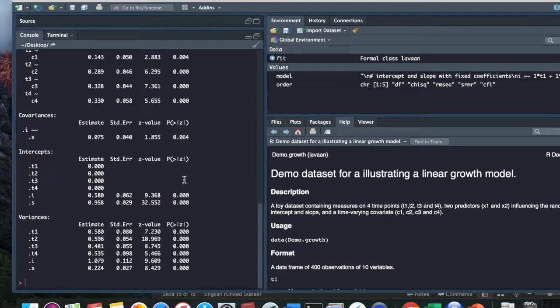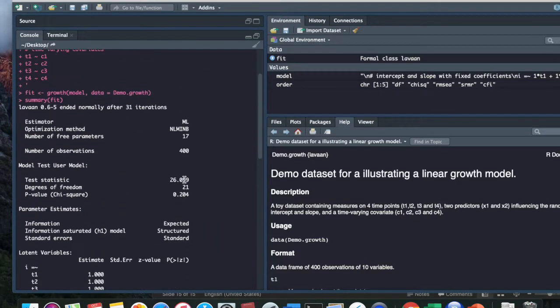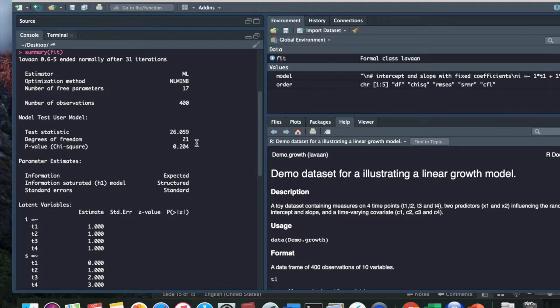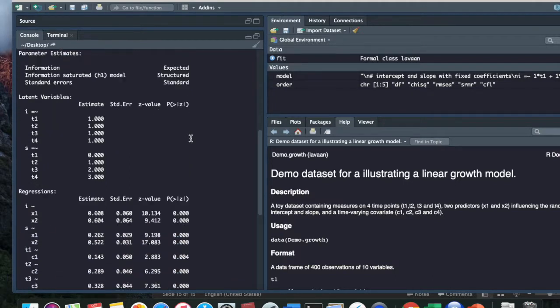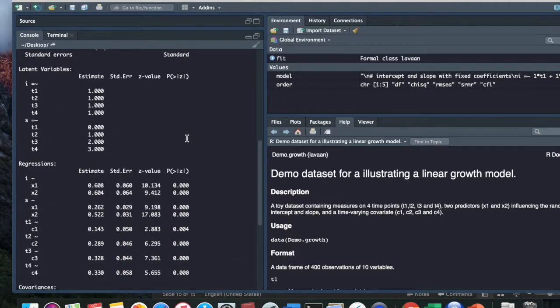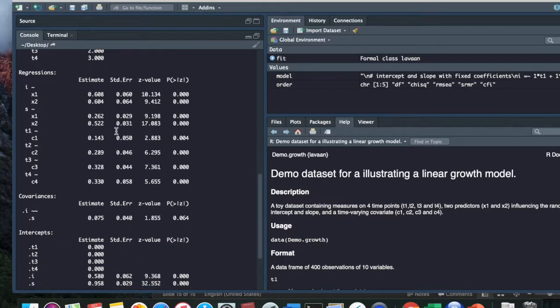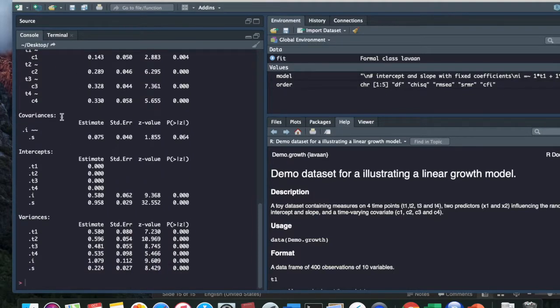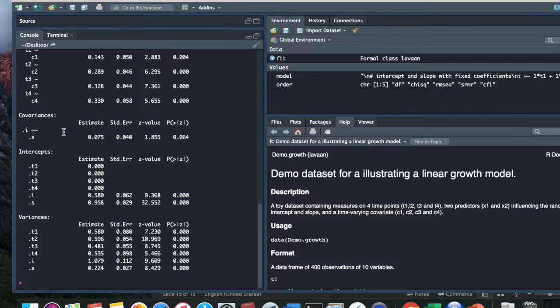So here we have some information. It tells me that the model converged normally after 31 iterations. We use maximum likelihood. The degrees of freedom is 21. And then here we have our factor loading, fixed to 1 and 0, 1, 2, 3 for the slope. We have our regression estimates. And then here we have the covariances. The intercept is usually correlated with the slope, because if you think about it, where you start out usually has something to do with how you change over time.